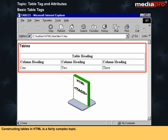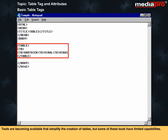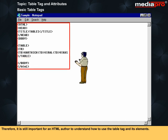Constructing tables in HTML is a fairly complex topic. Tools are becoming available that simplify the creation of tables, but some of these tools have limited capabilities. Therefore, it is still important for an HTML author to understand how to use the table tag and its elements.